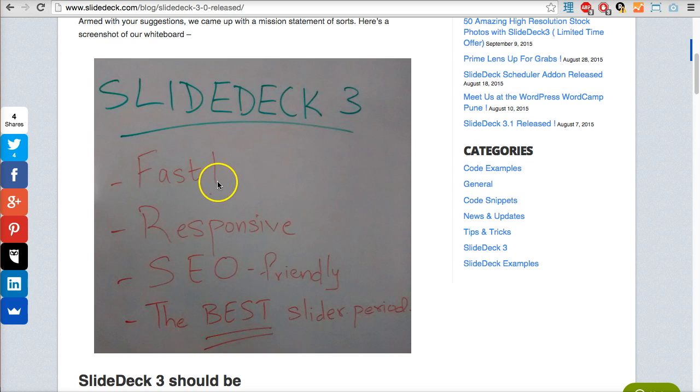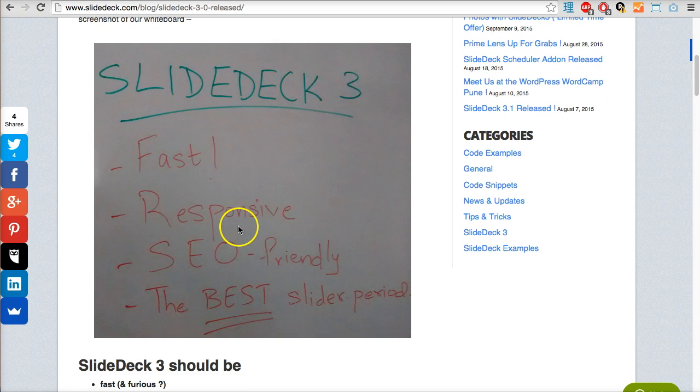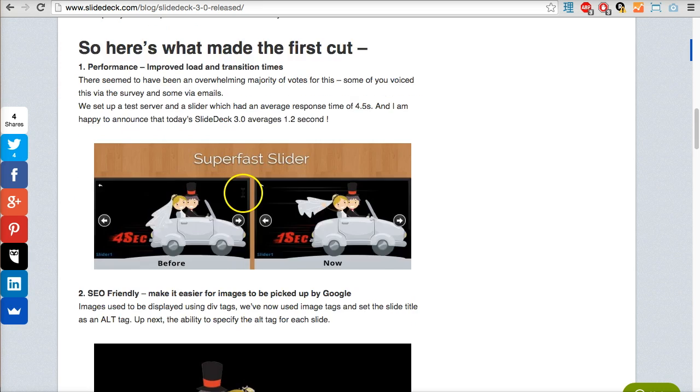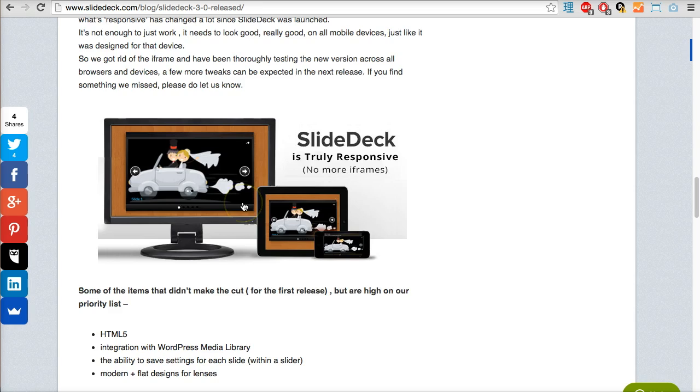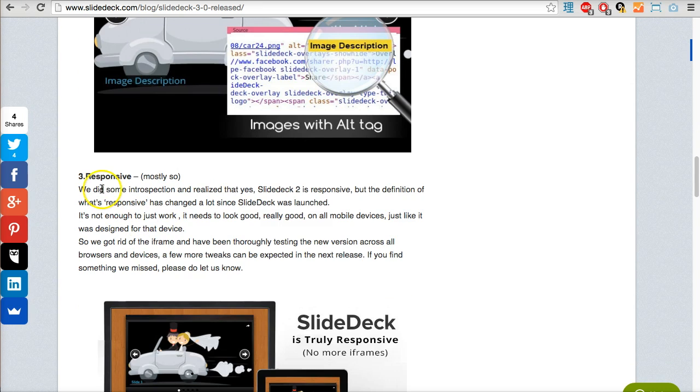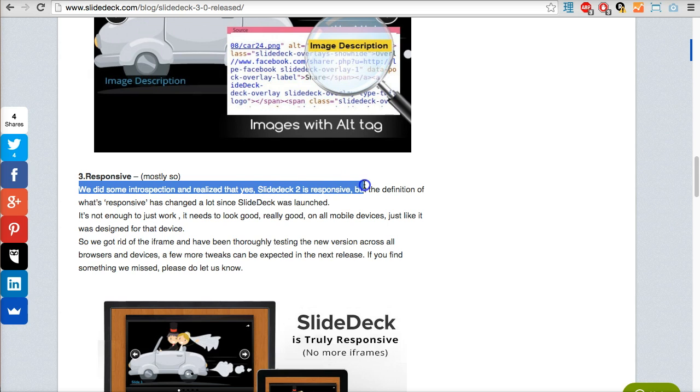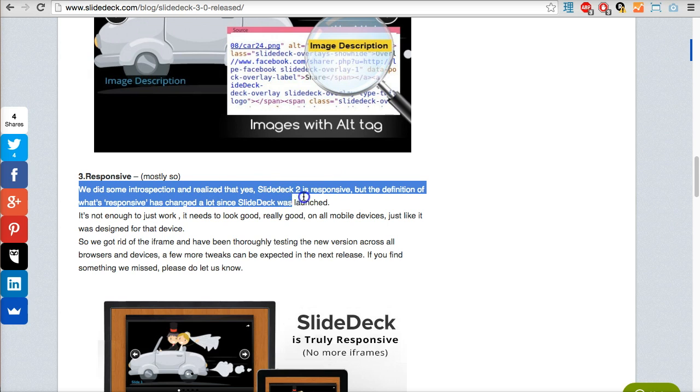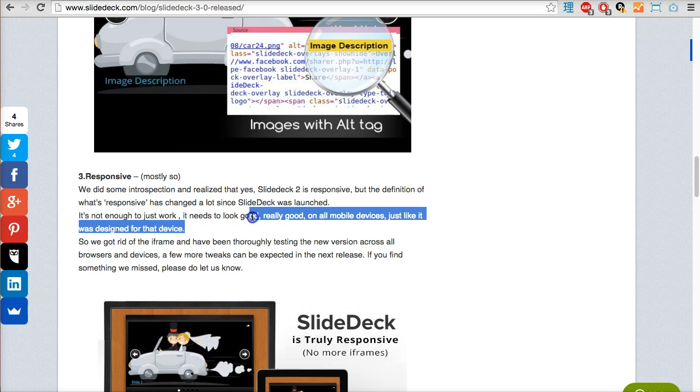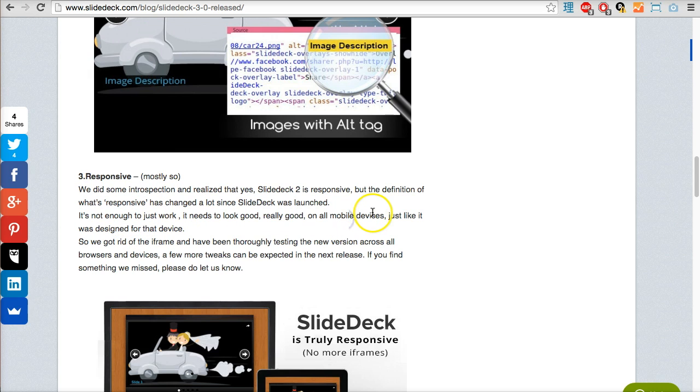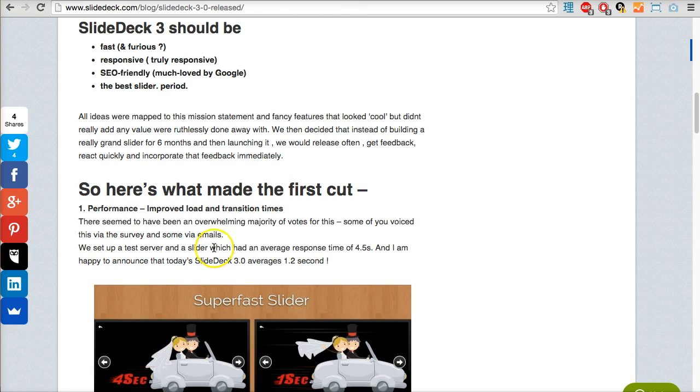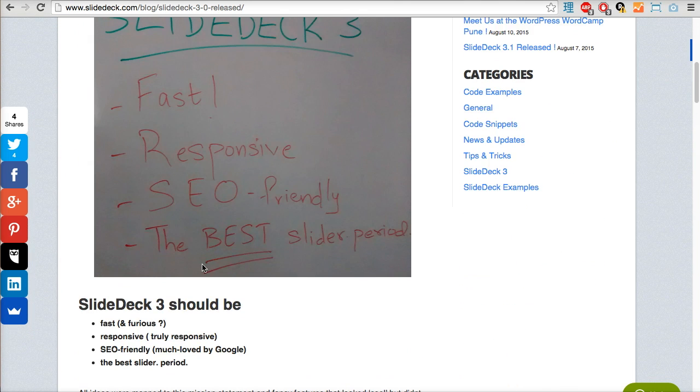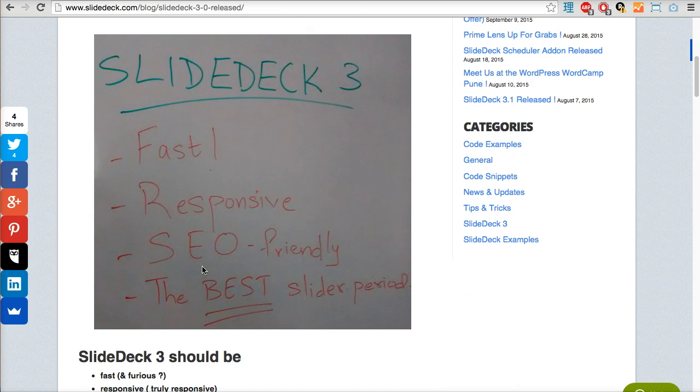It was already responsive in version 2, but as they explain, the definition of what's responsive has changed a lot since that was launched three years ago. It's not enough just to work - it needs to look really good on all mobile devices just like it was designed for that device. I think they've done a great job of really drilling down into the plugin and looking platform by platform at how it works.